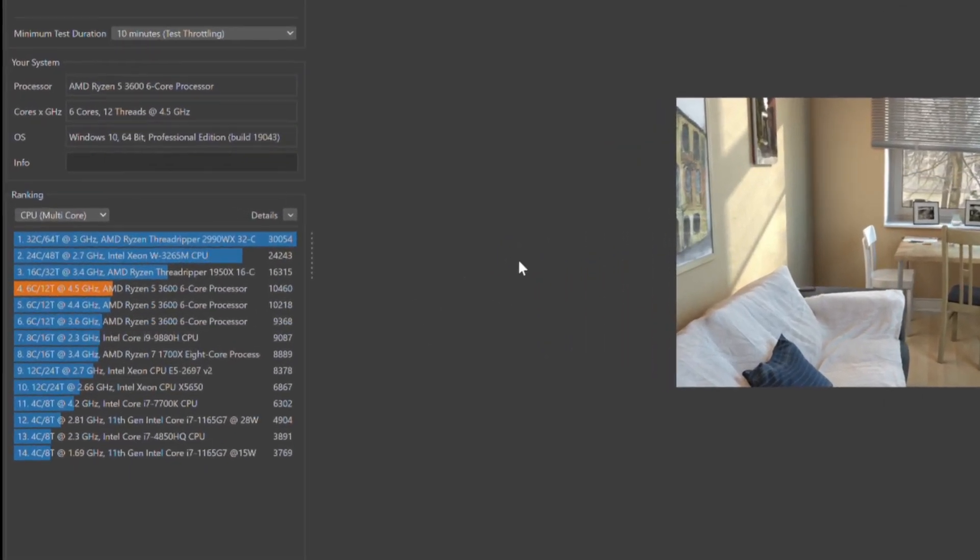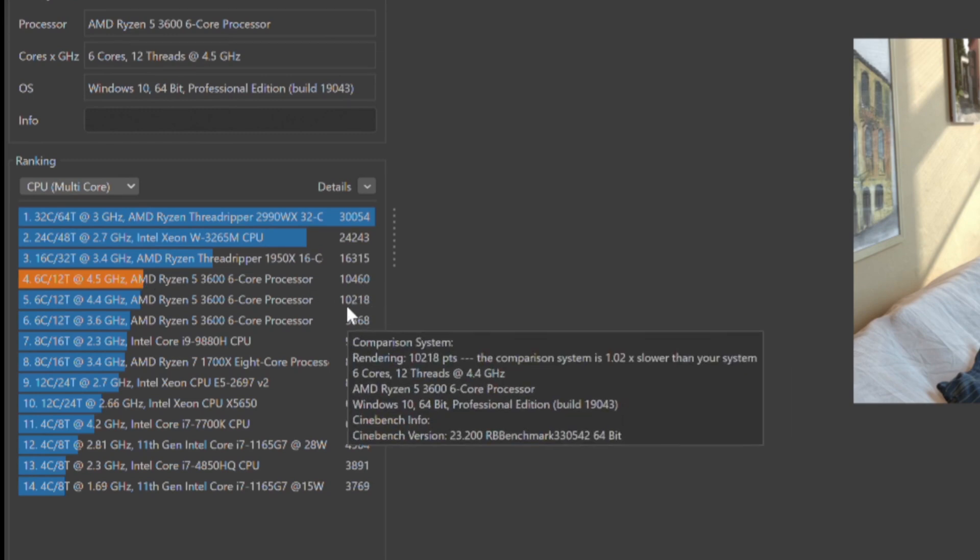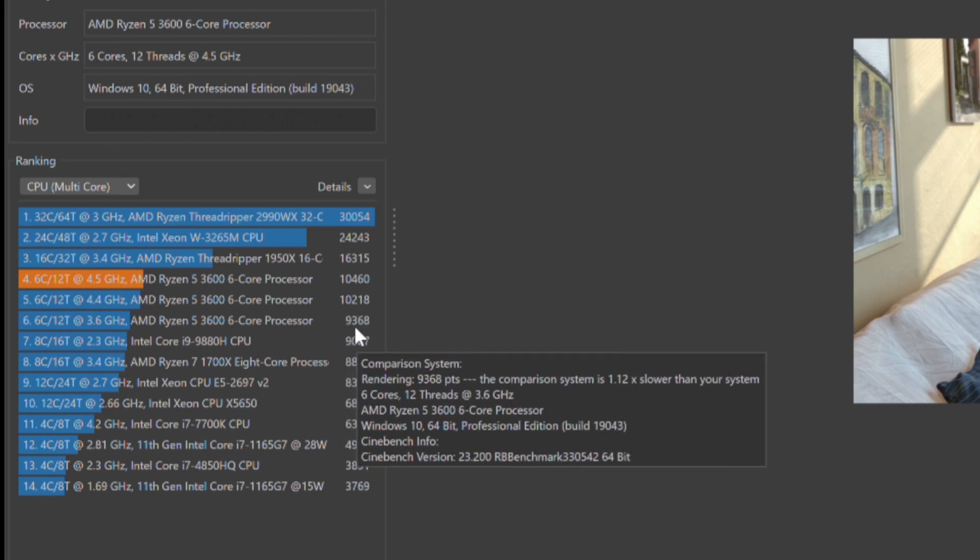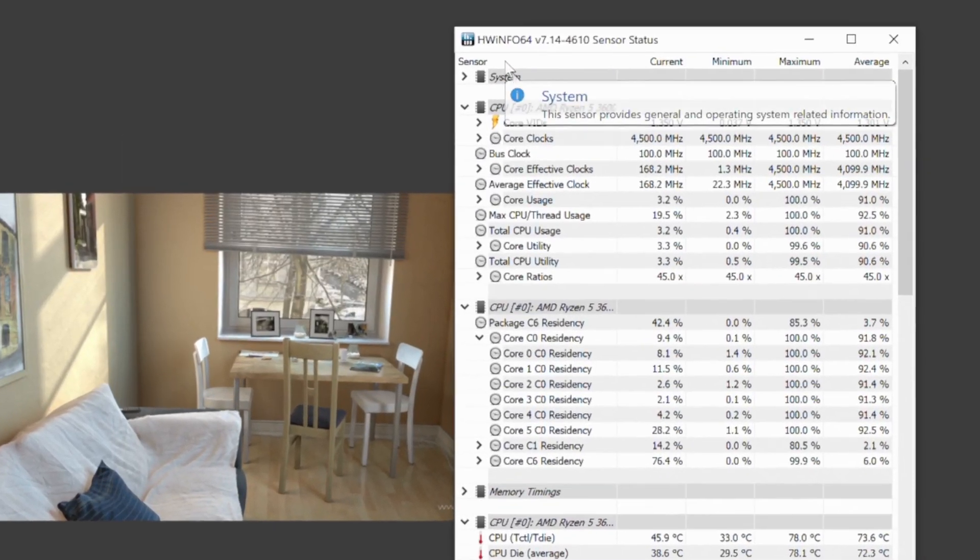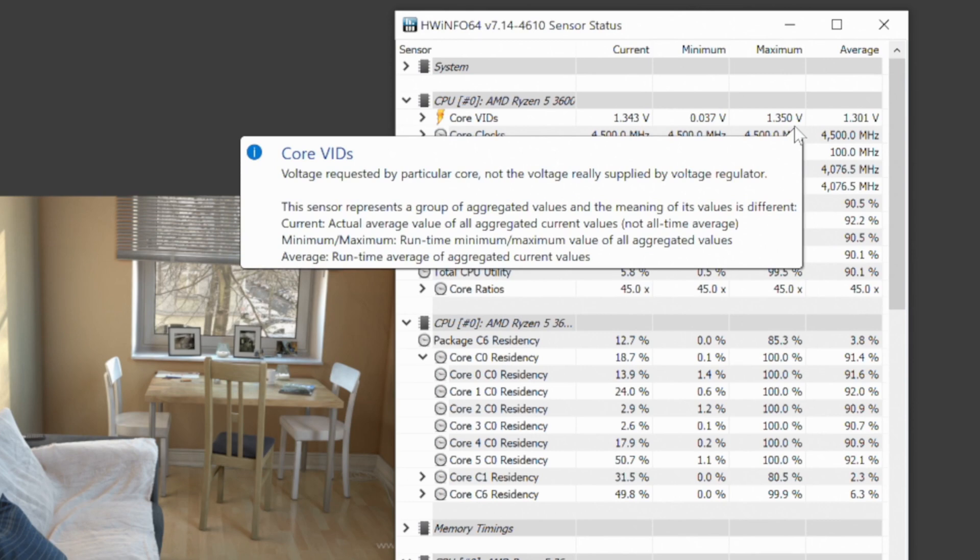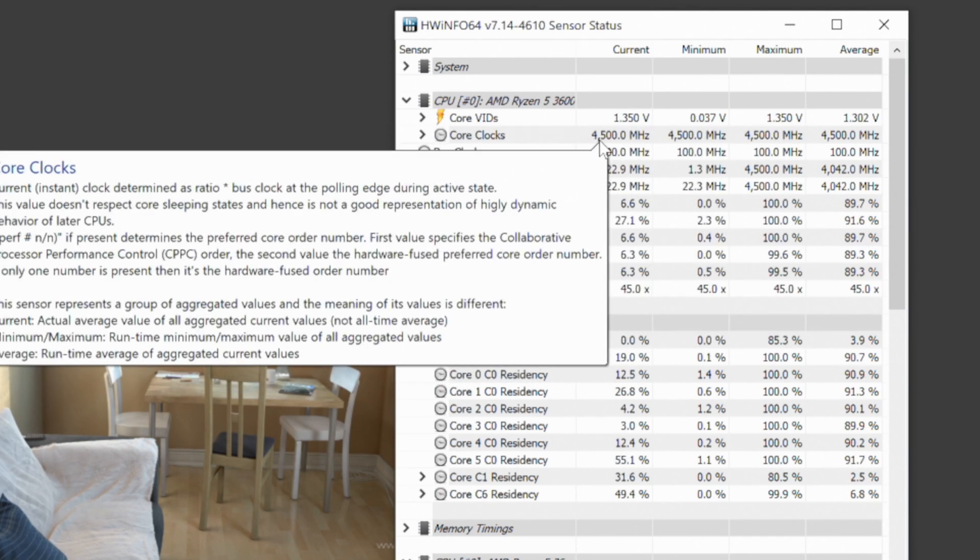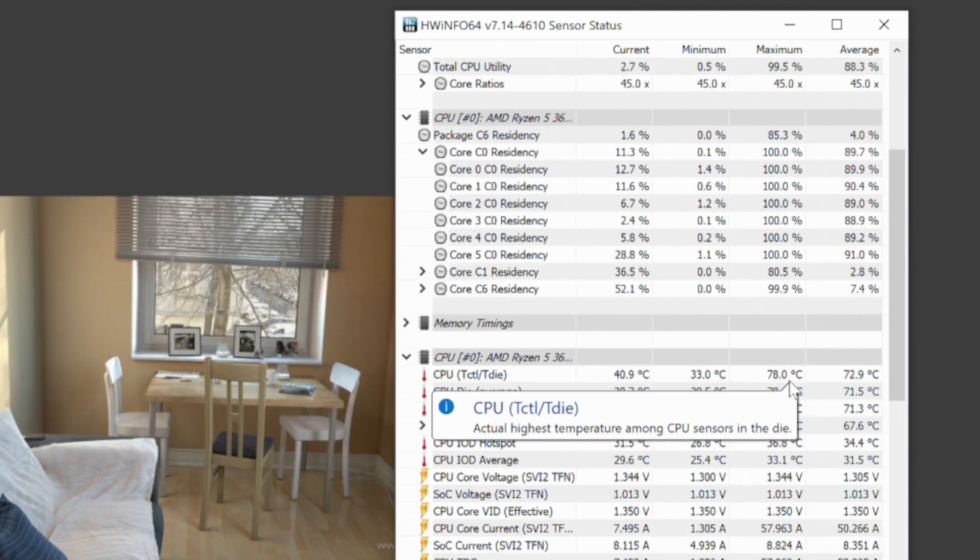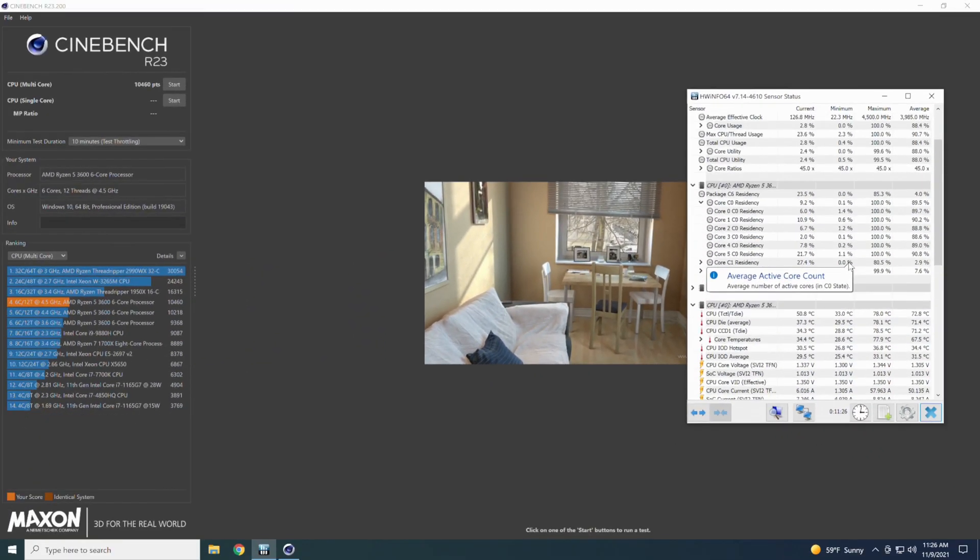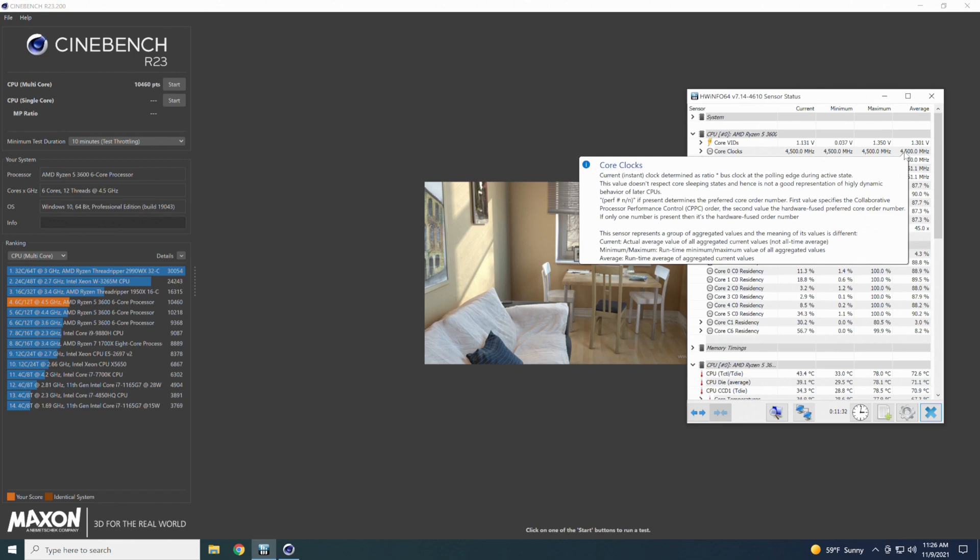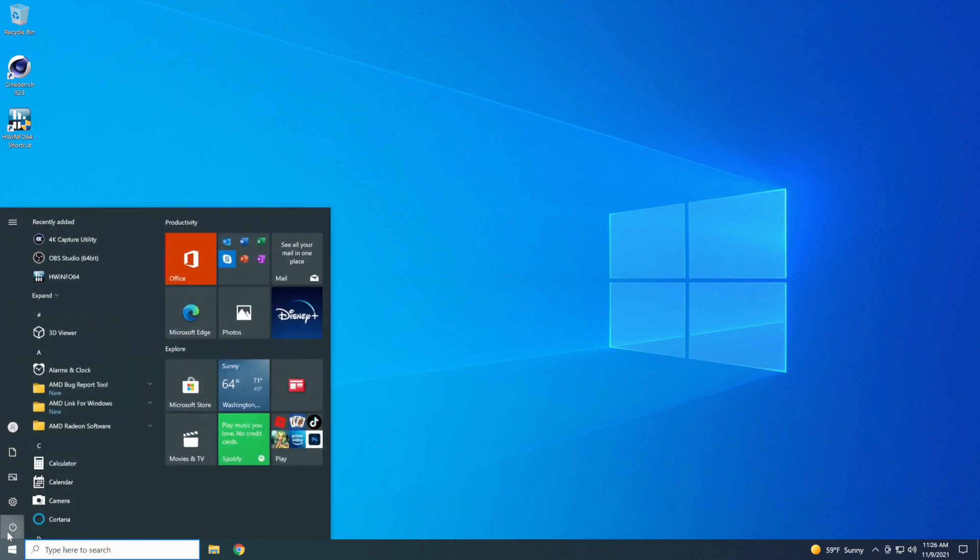It looks like it did finish at 4.5 gigahertz. Looking at the score, it went up to 10,460. The last score was 10,218, and the base score was 9,368. I'll go over here and look at Hardware Info, see what was going on. The core voltage maxed out at 1.35 volts, so it didn't hit the 1.5 like it did last time. The cores were set at 4.5 gigahertz. Come down here to the temperatures, and it looks like we hit about 78 is the max. I think we can kick this up quite a bit more, so let's go back into BIOS, and we will see what we can do. I think we're going to go up a little bit more than 100 megahertz this time, but we'll see what we can get, see if we can push a little bit further this time.